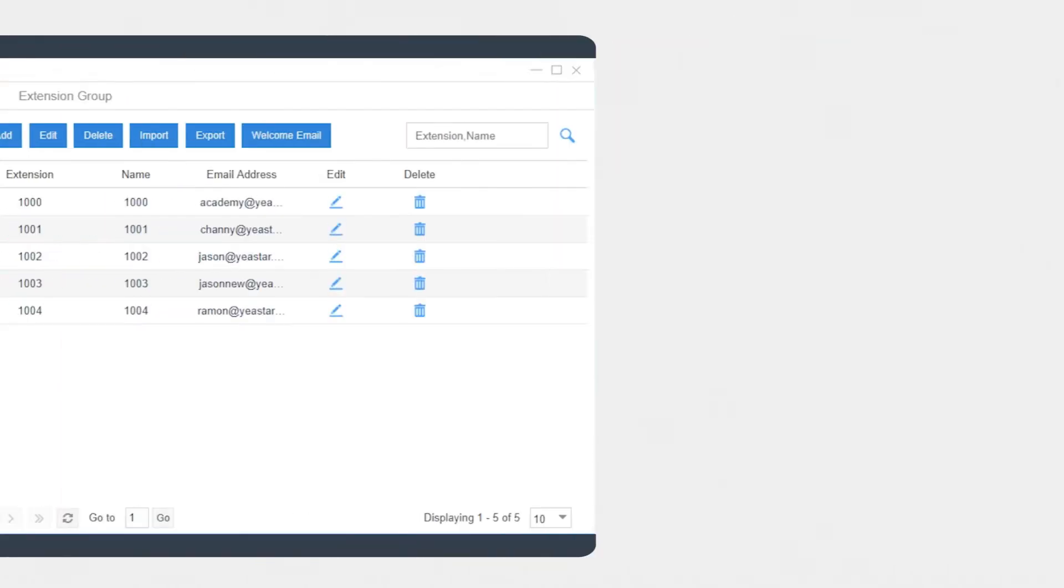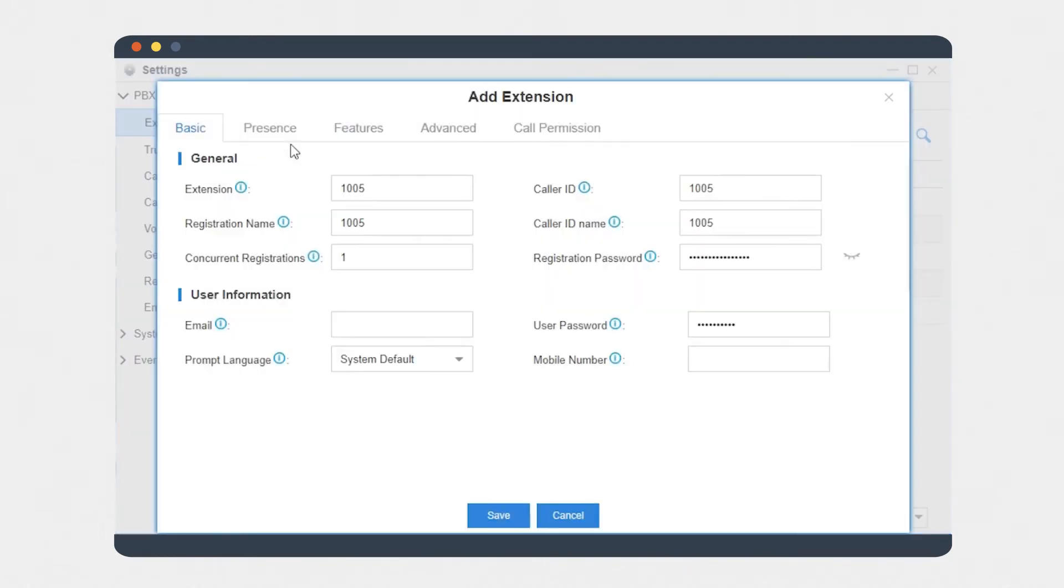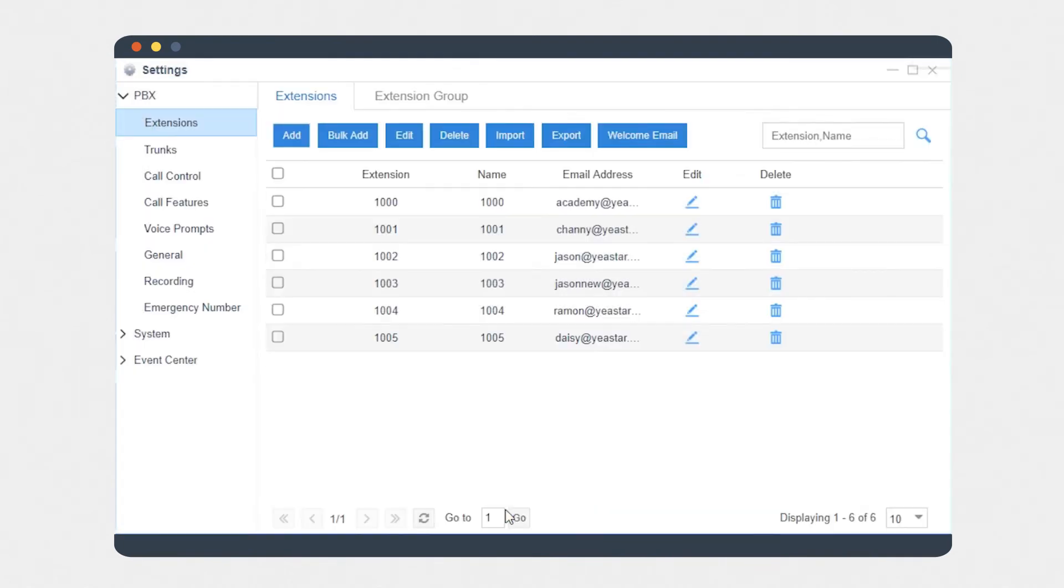Besides, we can also send activation mail on the extension setting page. Turn to the extension settings. Linkist will be enabled automatically while creating a new extension and we can send activation mail here directly.